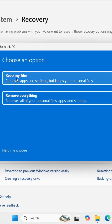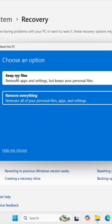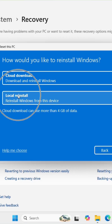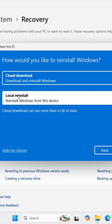Select the option Keep My Files. Then select your Reinstallation Method — choose between Cloud Download or Local Reinstall. Click Local Reinstall.